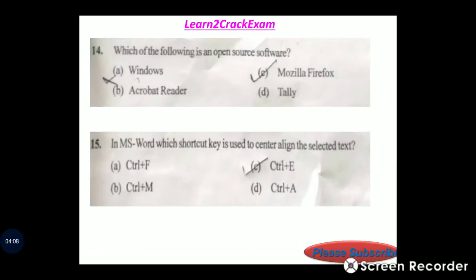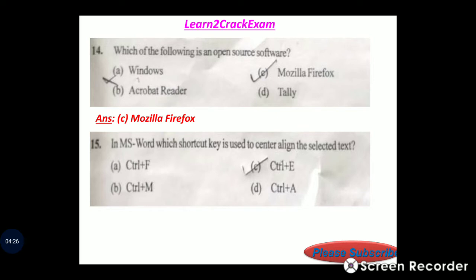Question 14: Which of the following is an open source software? Answer: option C, Mozilla Firefox is open source software. Question 15: In MS Word, which shortcut key is used to center align the selected text? Answer: option C, Control plus E.